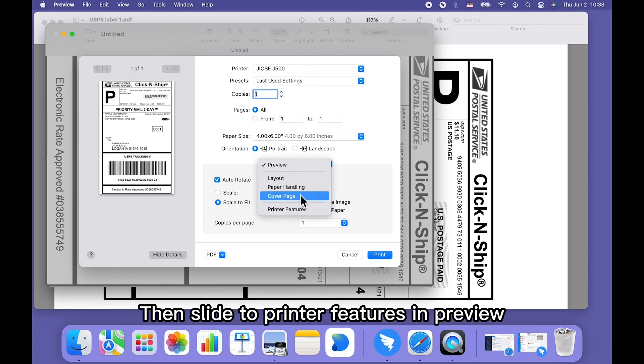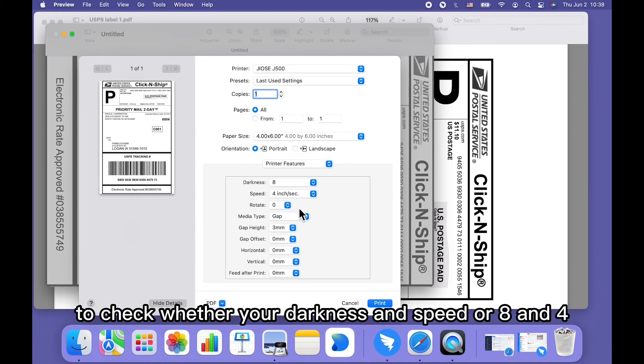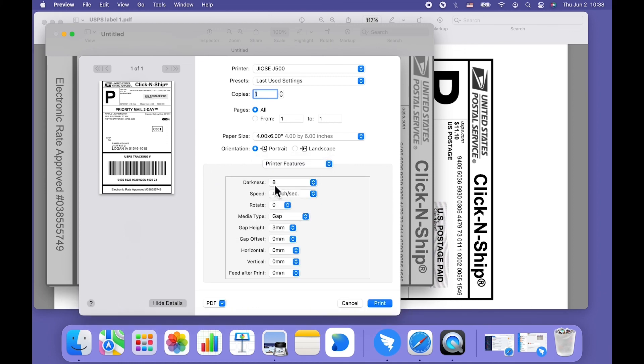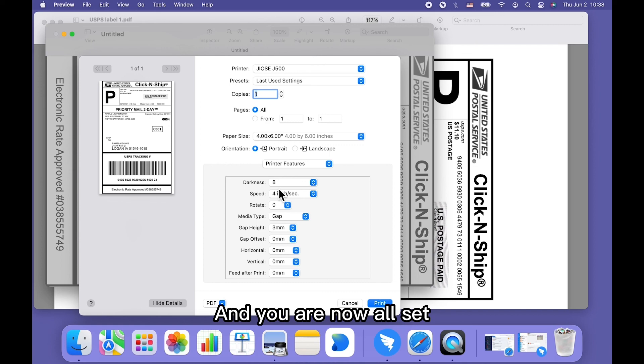Then slide to printer features in preview to check whether your darkness and speed are 8 and 4. And you are now all set.